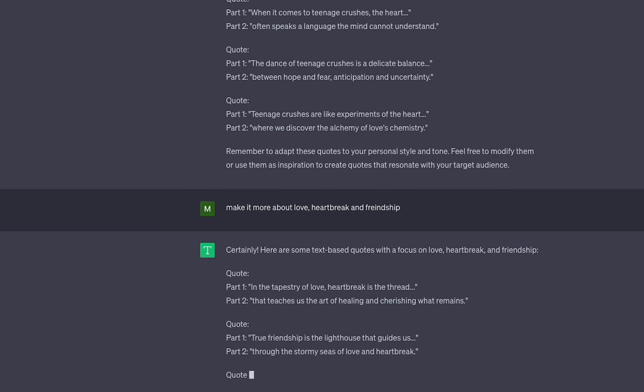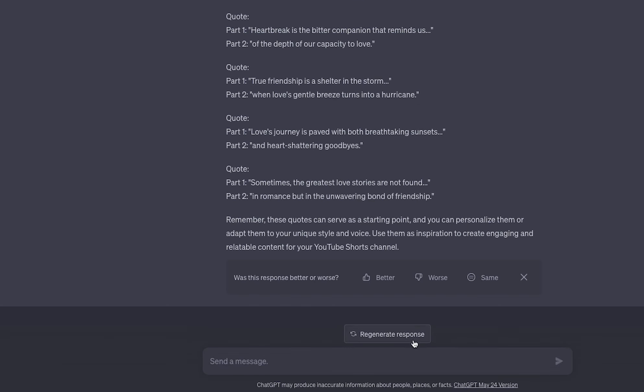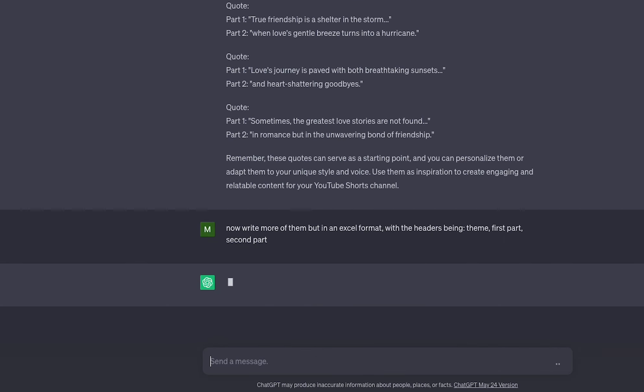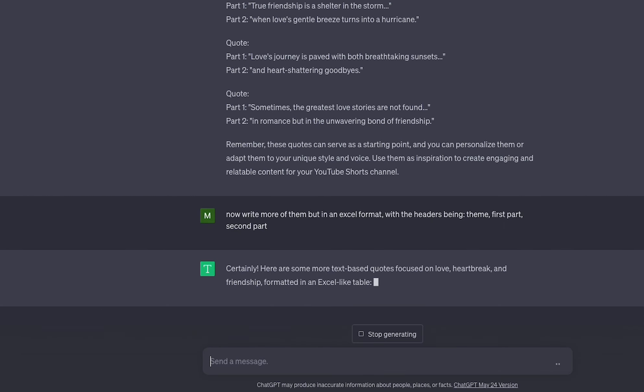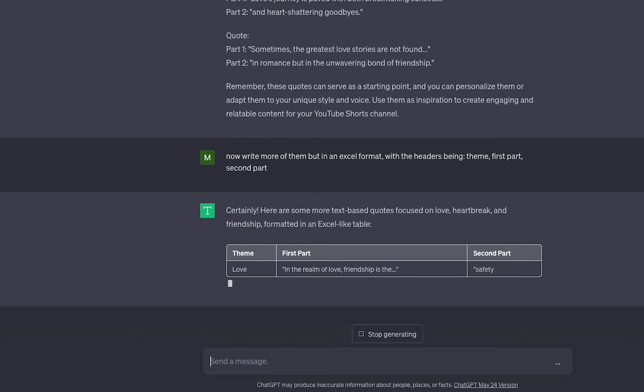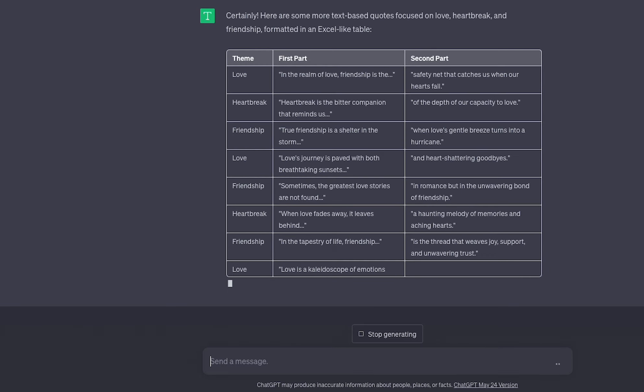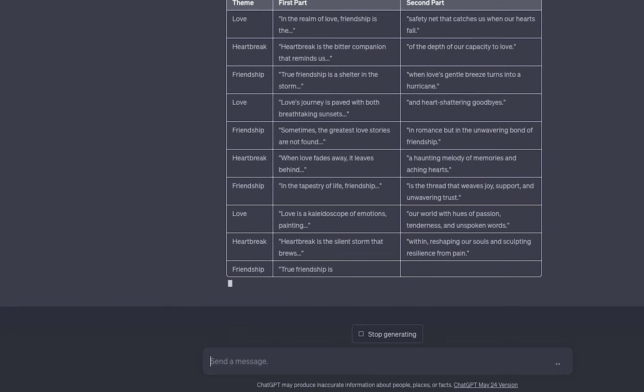I like what ChatGPT is currently giving us now so I'm going to tell it to write them in an Excel format with the headers being theme, first part, and second part.